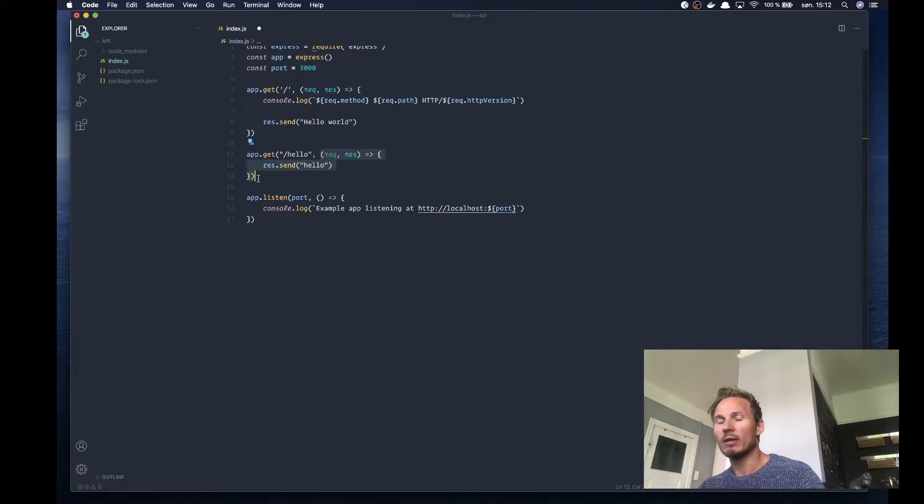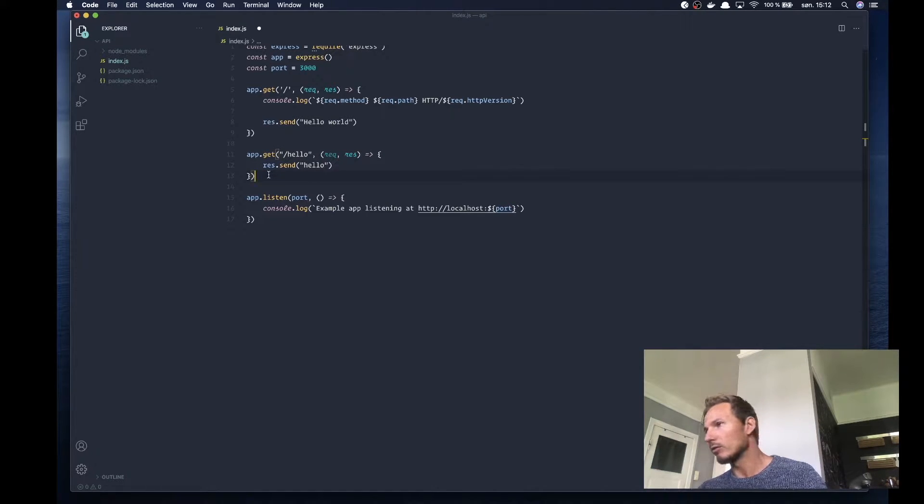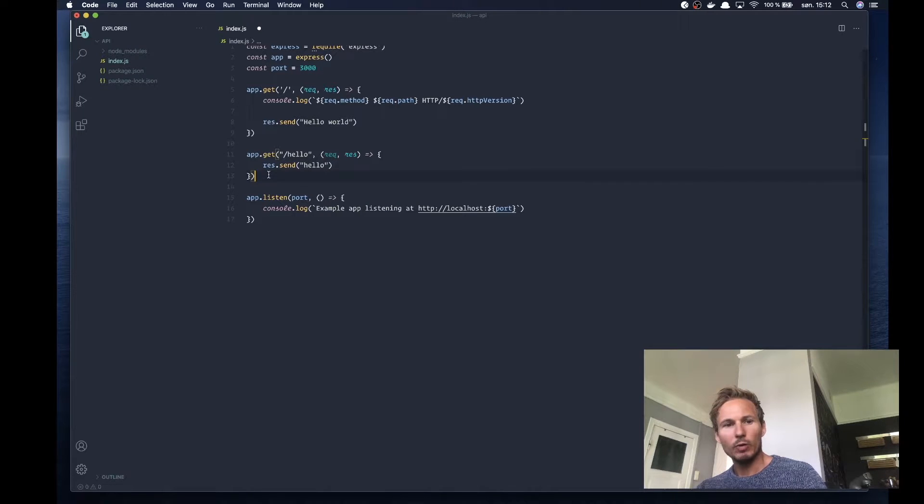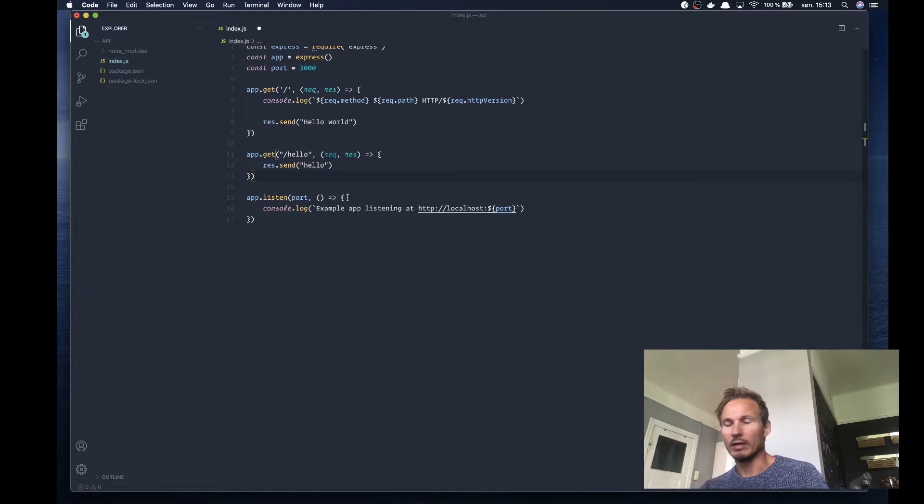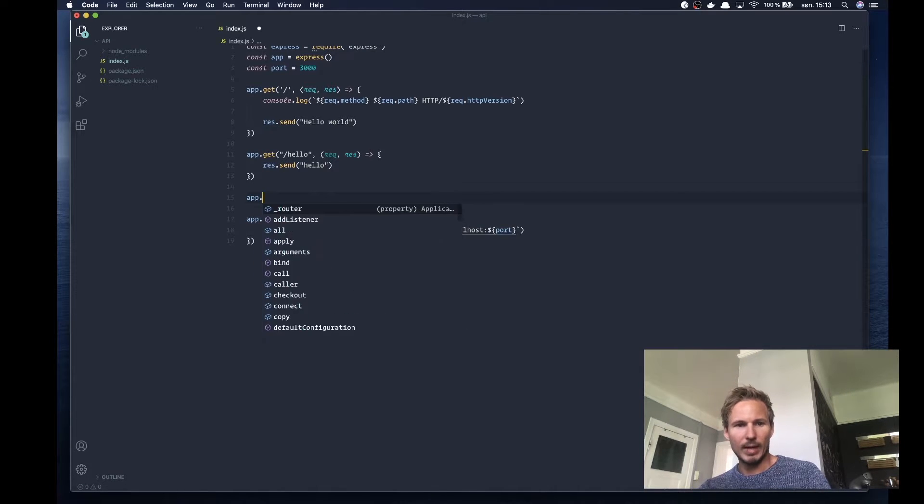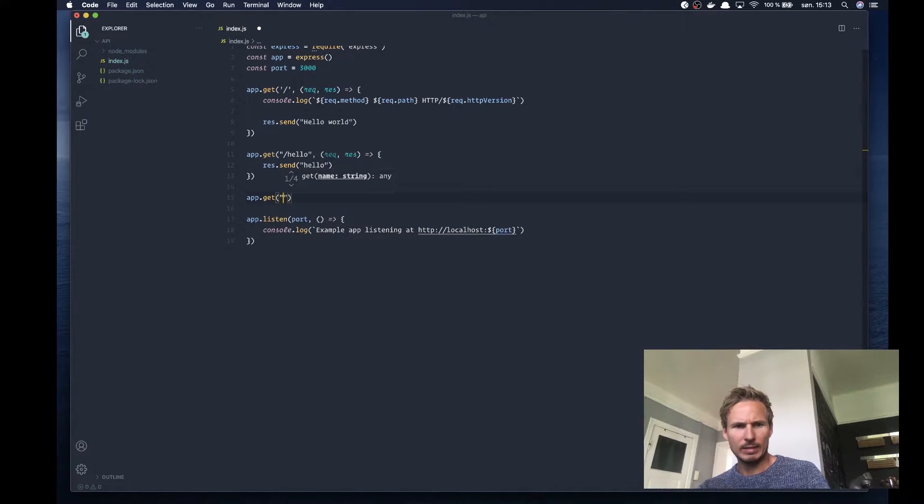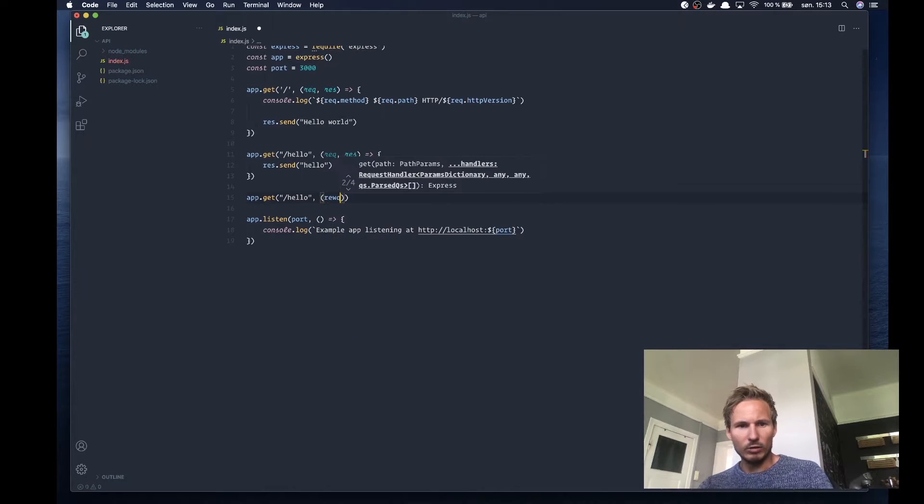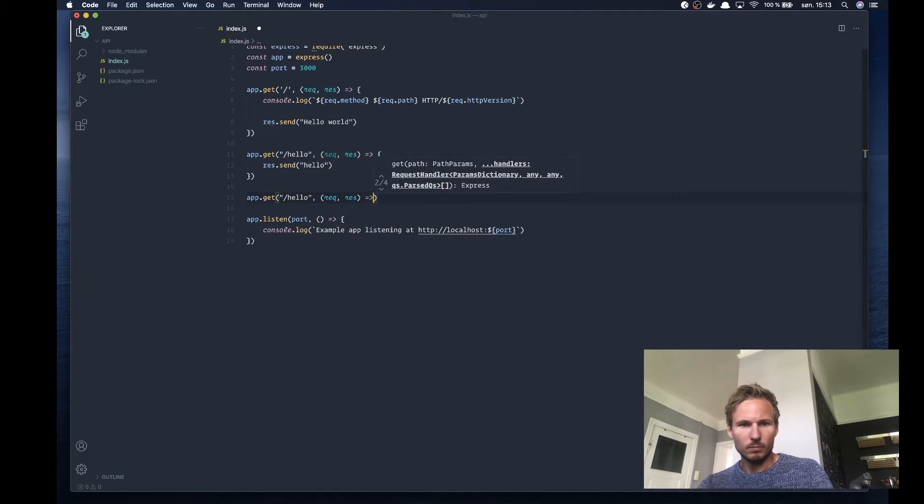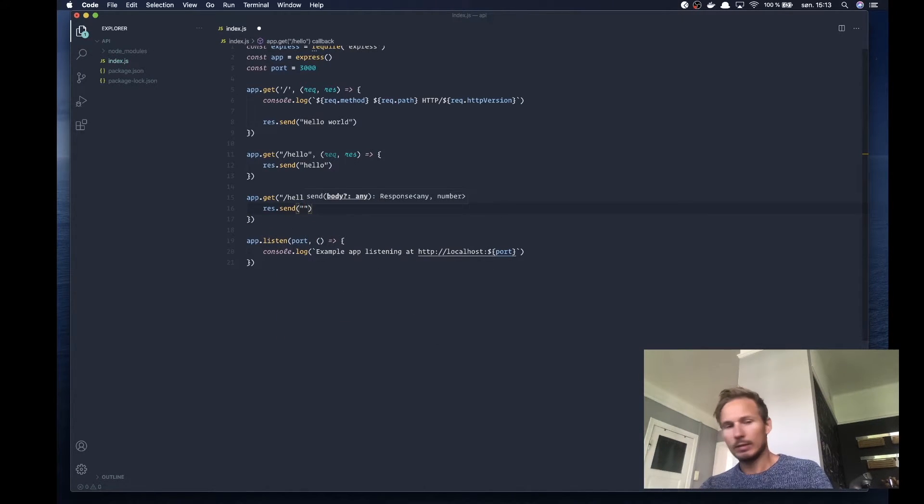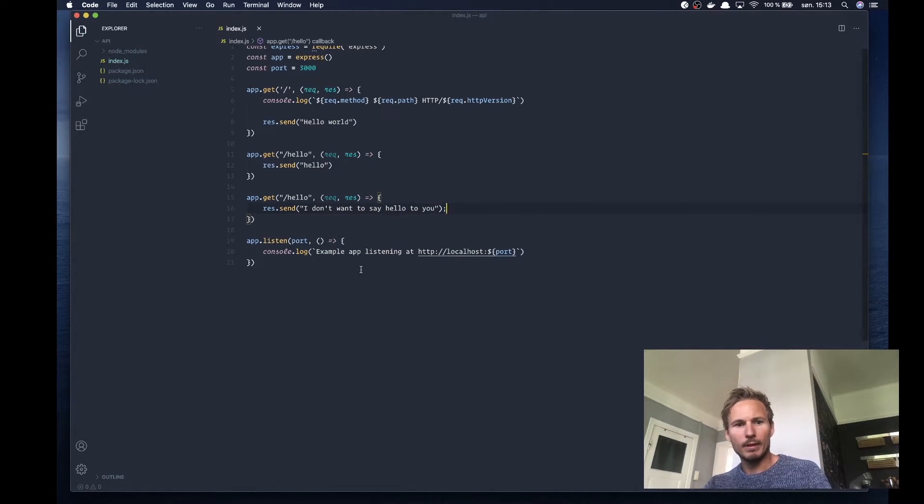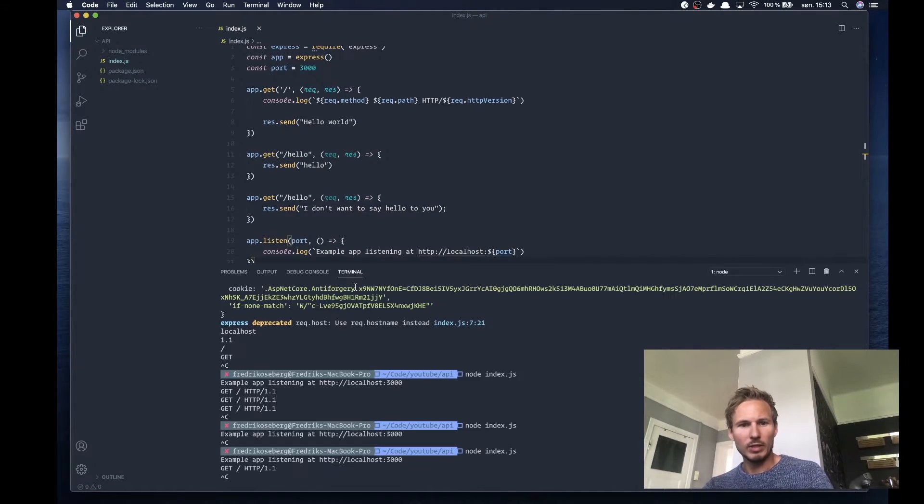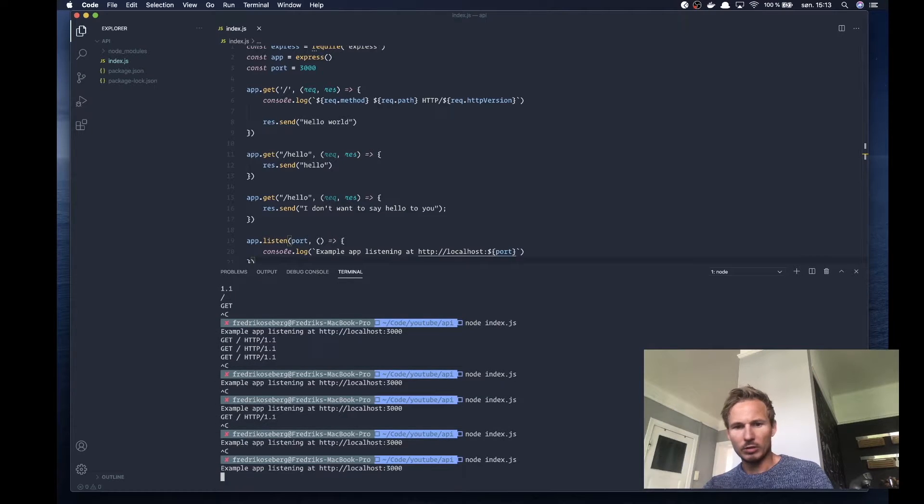Express is doing the same thing, it's just abstracted away from us a little bit. But getting back to the request methods, say that we wanted to, instead of sending back hello here in this handler, we wanted to do app.get on the same path and send "I don't want to say hello, do you?" Let's try that out. We'll stop the application and start it up again.